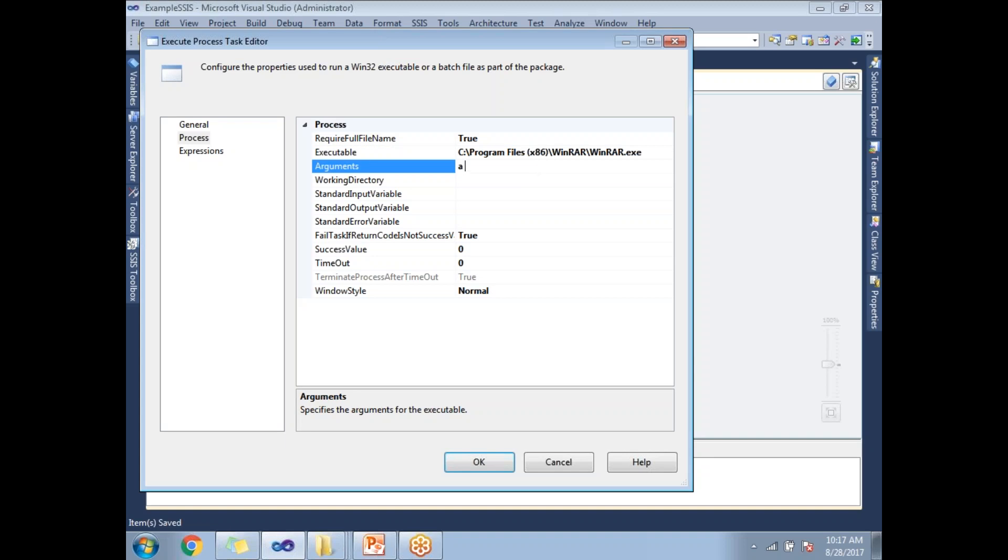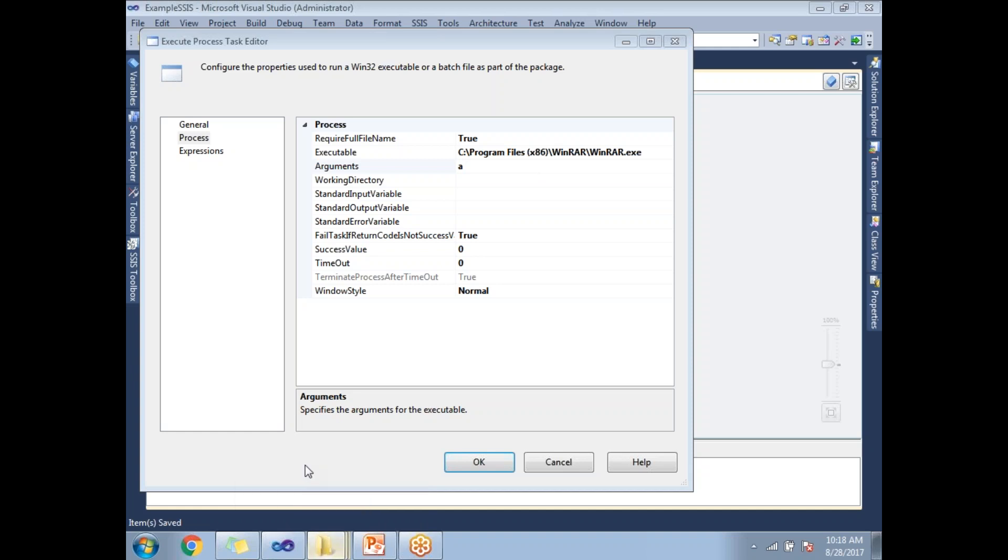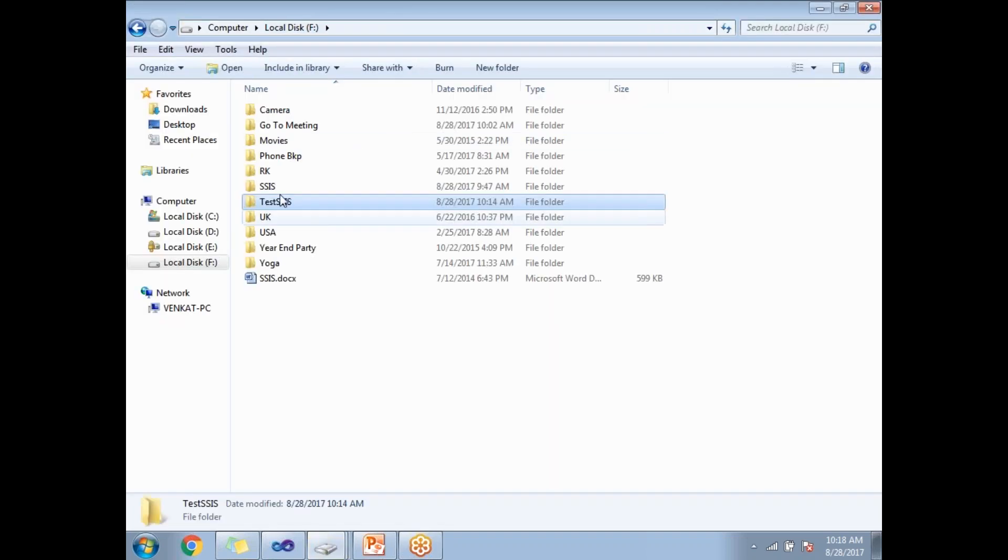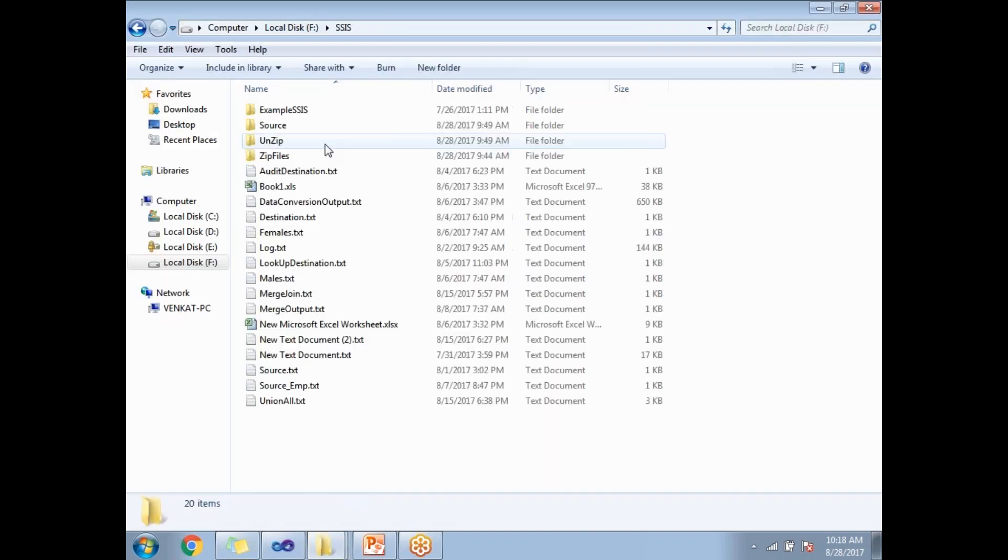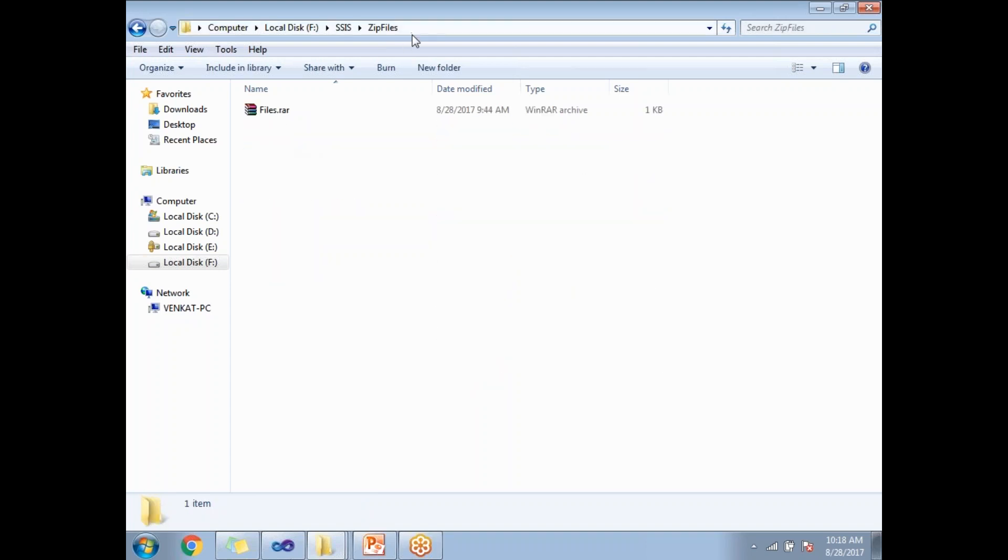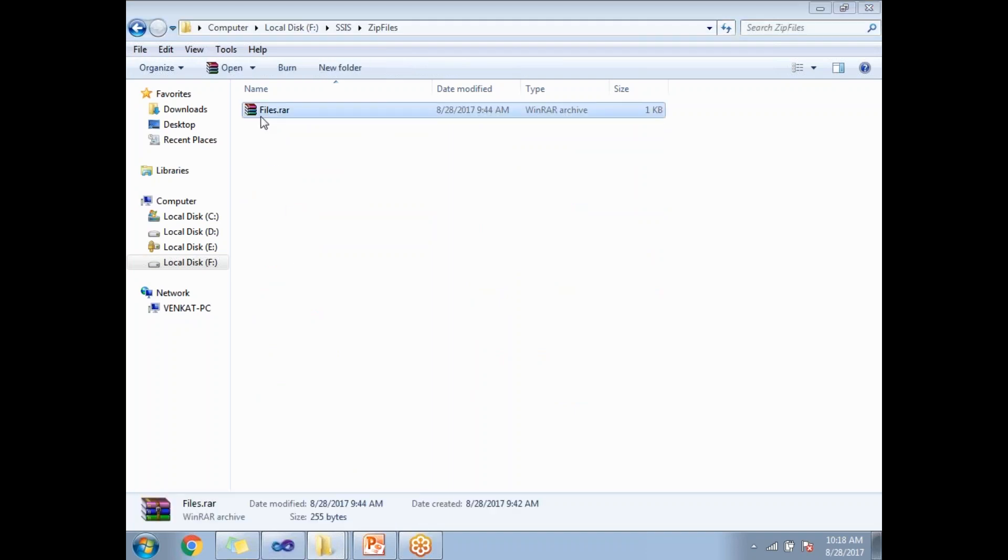And then, where do I need to output the zipped file? I need to have a zipped file path. Let me go there. Here, let me go to SSIS. This is the path I'm going to use, this is the path where I need to place the files.